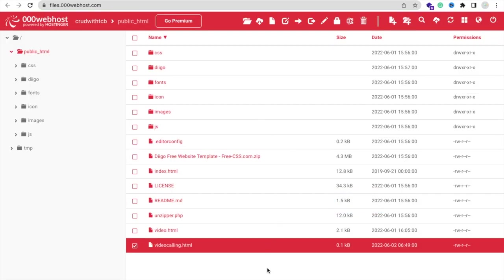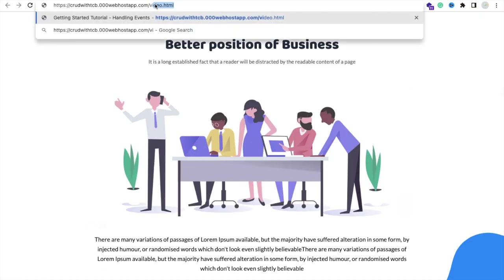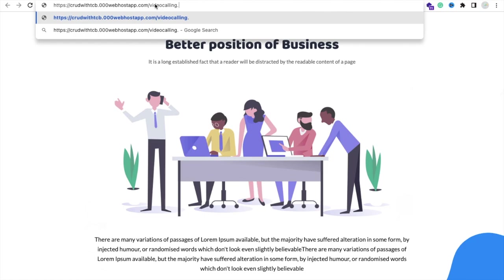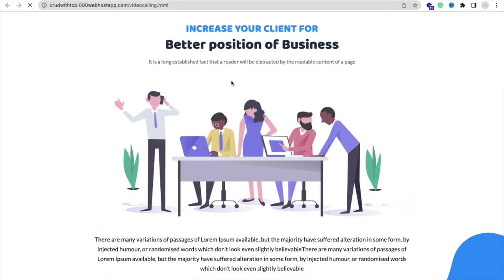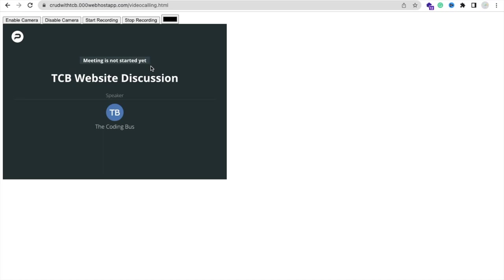Done. Now that's our website - videocalling.html. In the slash, just say videocalling.html and open this. Wait some seconds. You can redesign this overall page because this is pure HTML code. The TCB Discussion meeting is not started yet.